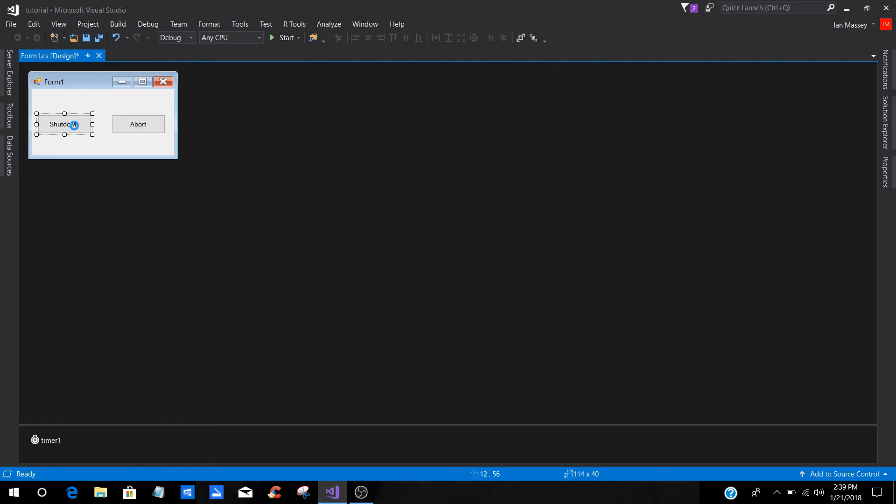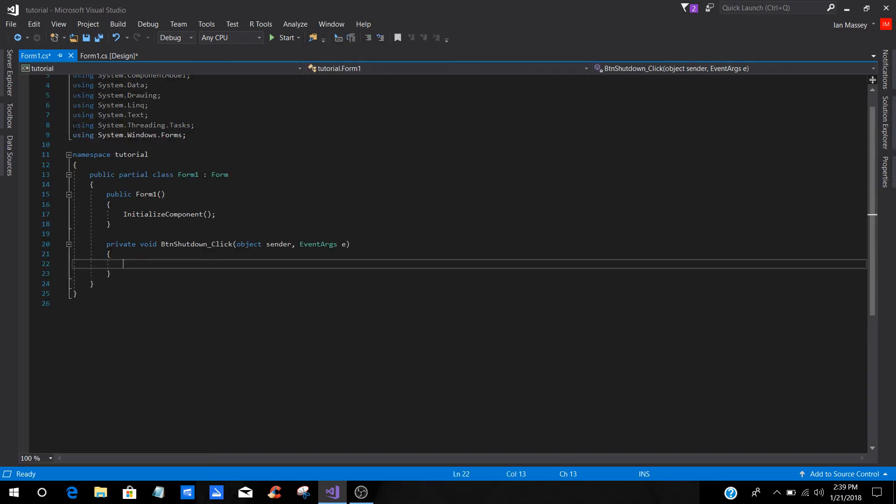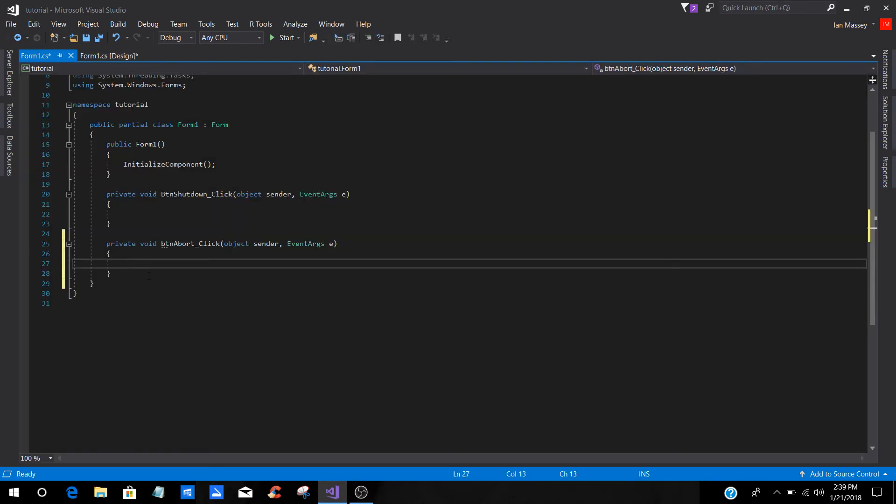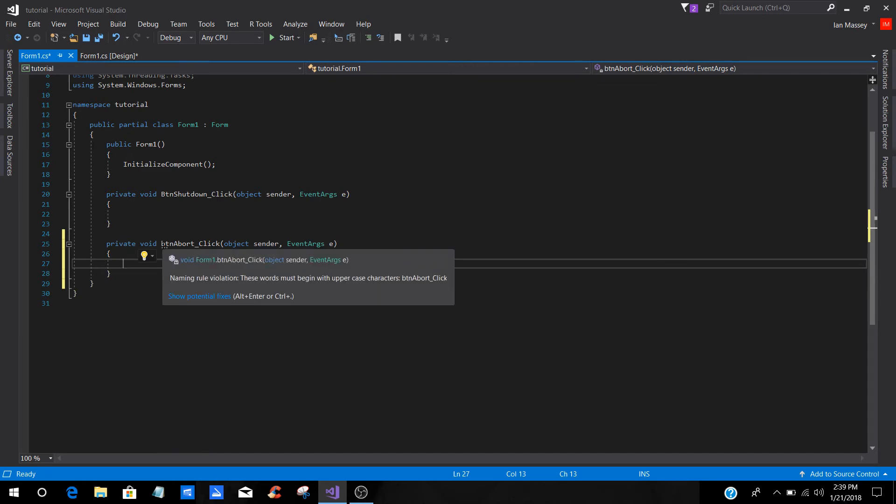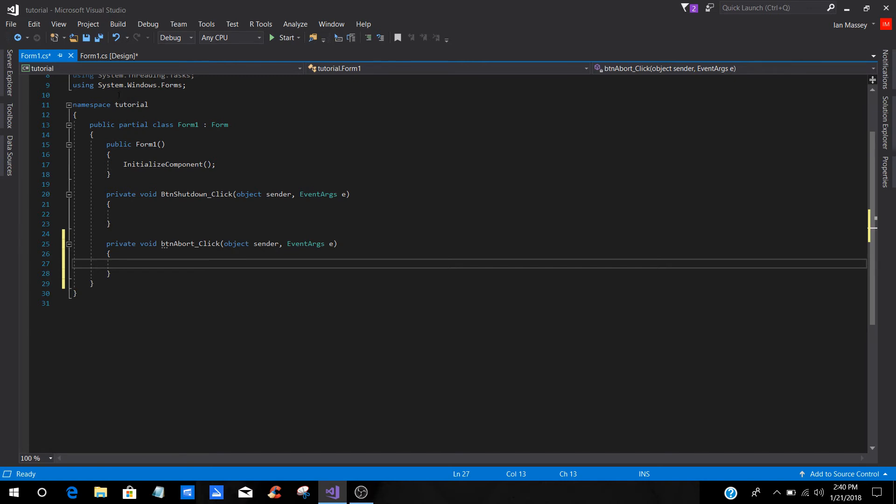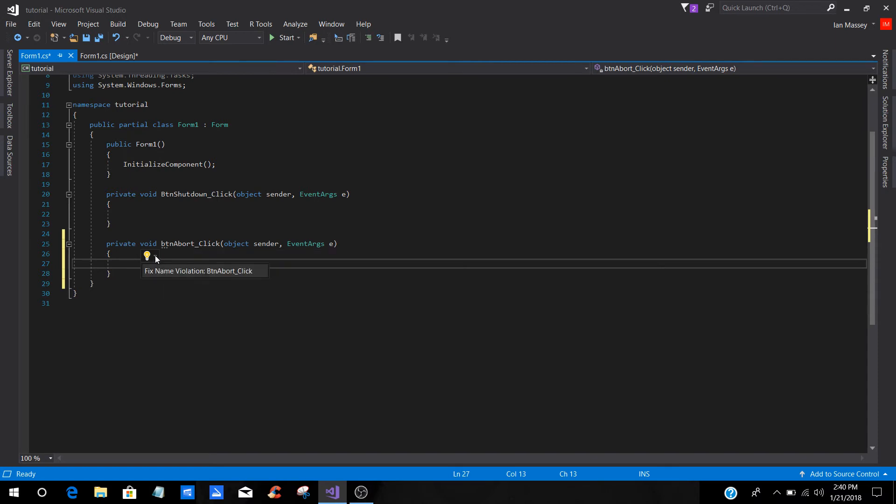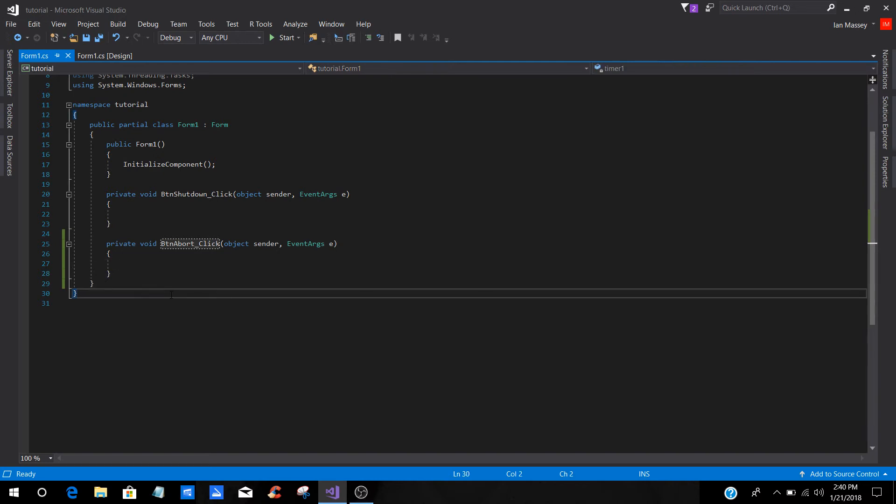Now you can click on the buttons. Just go ahead and get the shutdown and abort. What I'm showing you is you see the three little lines under the BT. If you hover over that, it says naming rule violation. These words begin with uppercase characters. What we can do is you can quick fix it, which is you just click on the little light bulb and fix name, and it automatically fixes it to a capitalized.